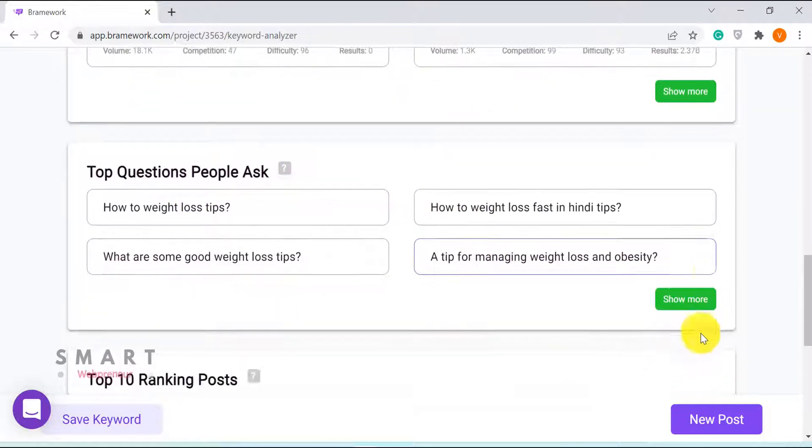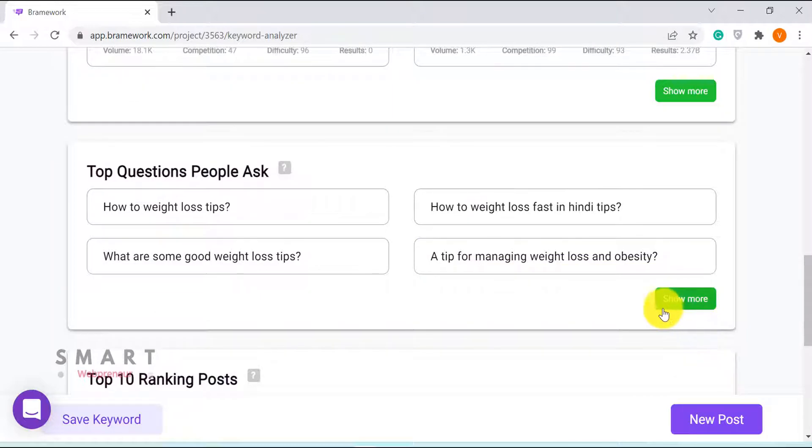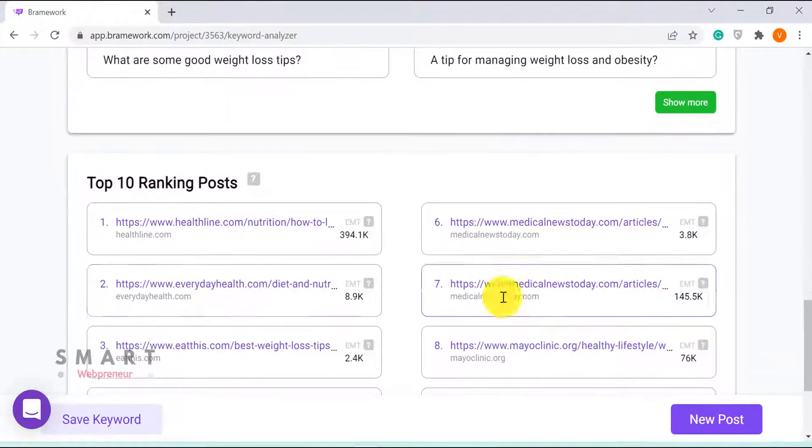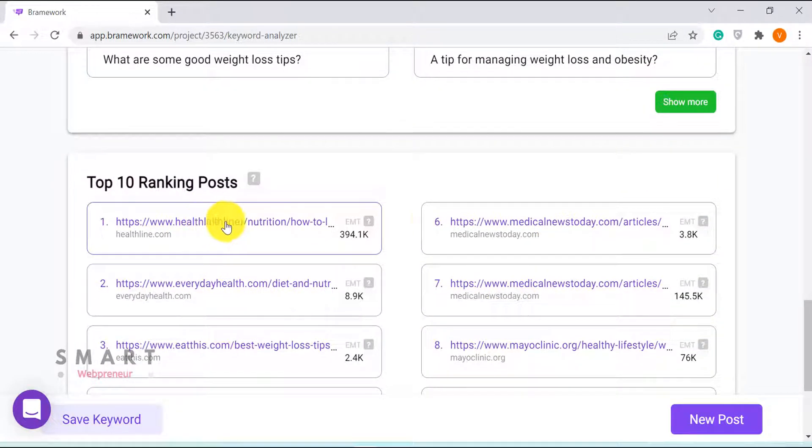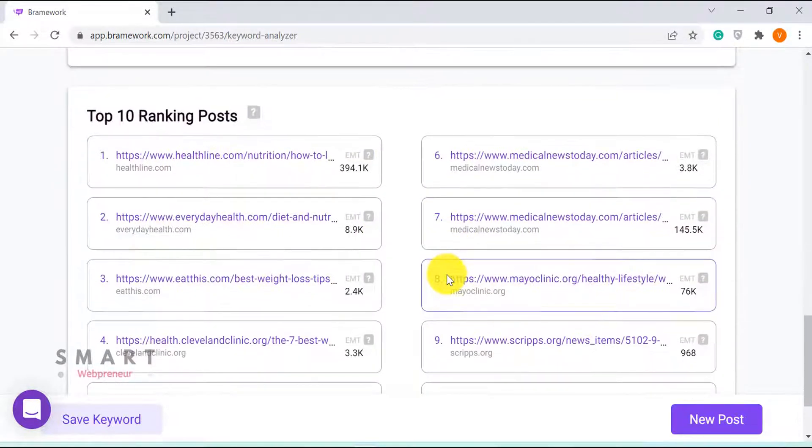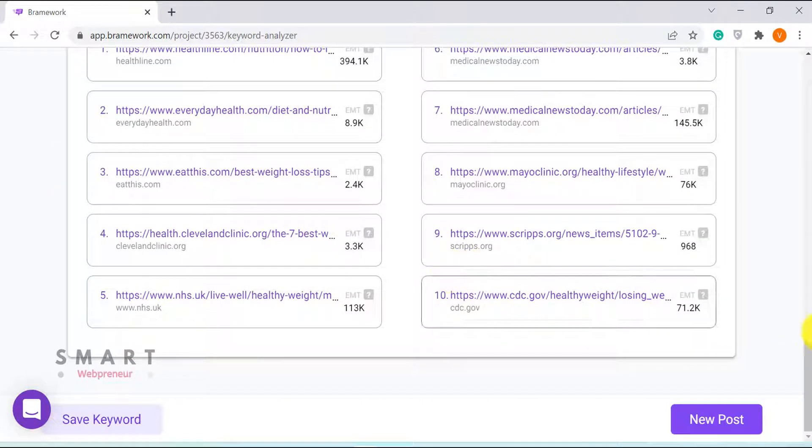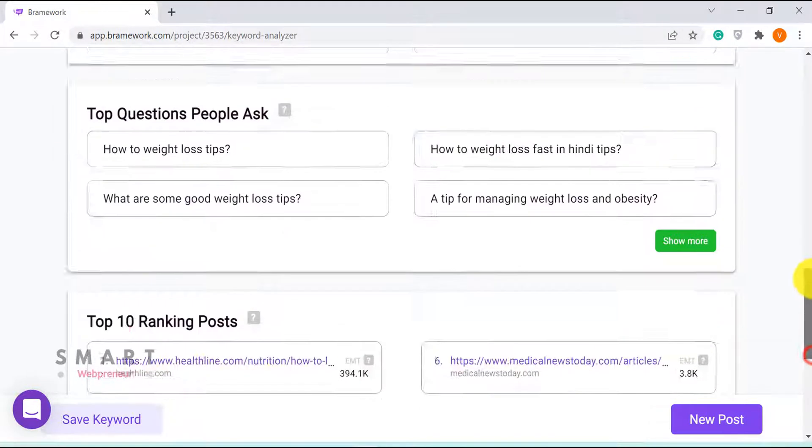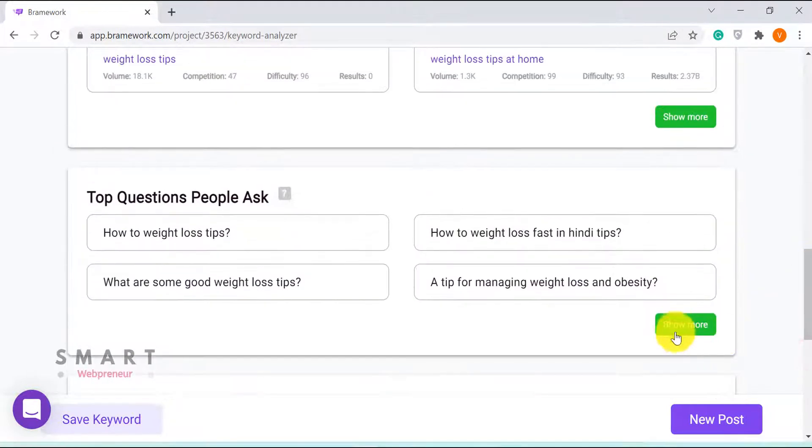This tool won't be able to replace premium keyword tools like SEMrush or Ahrefs, but will get the job done for you. And of course, it is free to use.